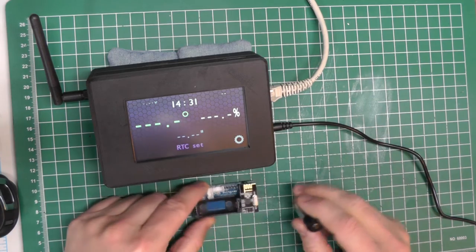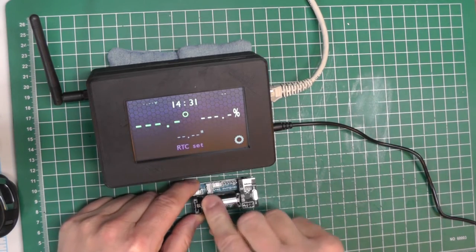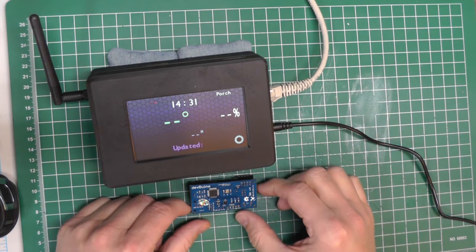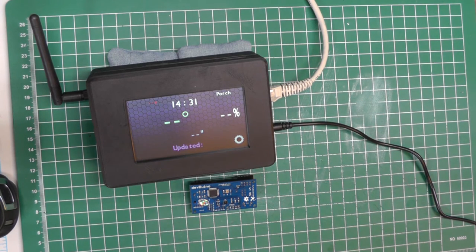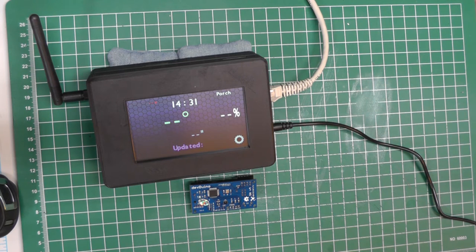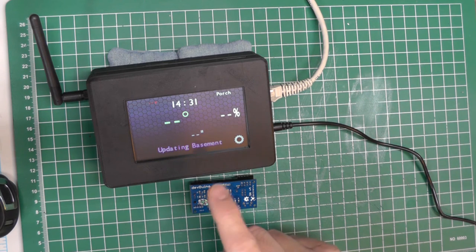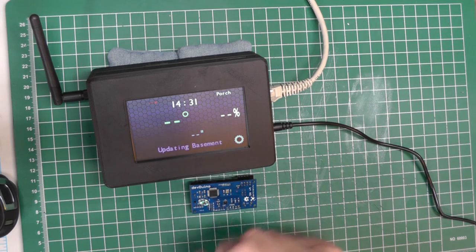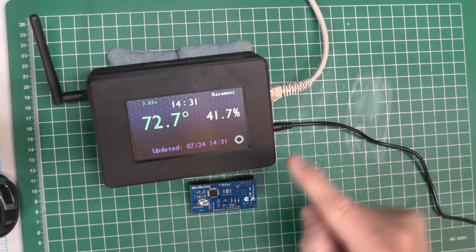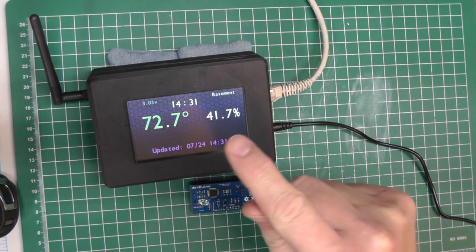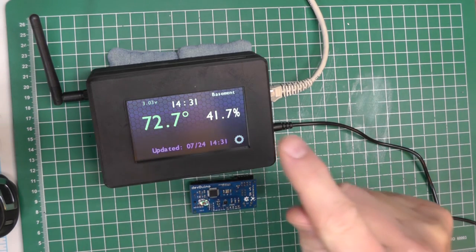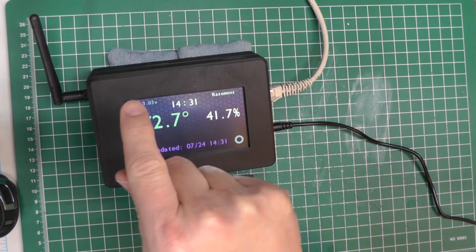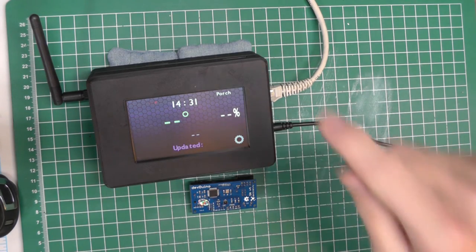This is one of the sensor nodes that sends the information from one of my locations. So I put the battery in, and there's a little LED down here, and once, after it blinks a few times, it'll send its information to the weather sense display. There it goes. There it says updating the basement. That's the node. As soon as it gets the information and it loops around again, there we go. Basement in the upper right, 72 degrees, 41% humidity. The battery voltage in the upper left, and the last date and time that it was updated at the bottom.